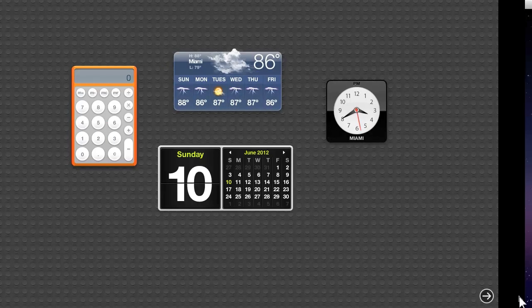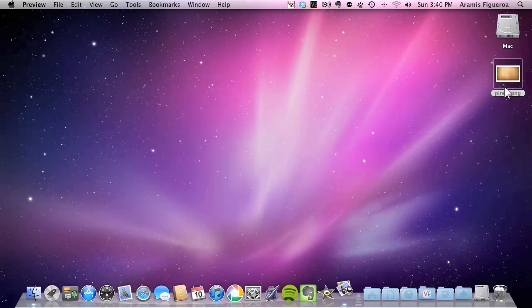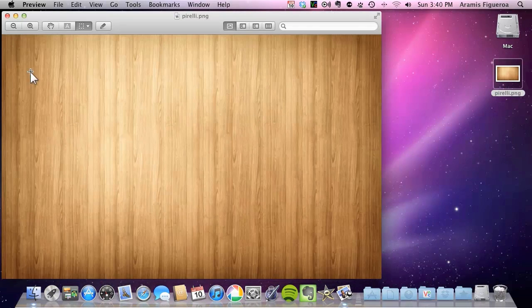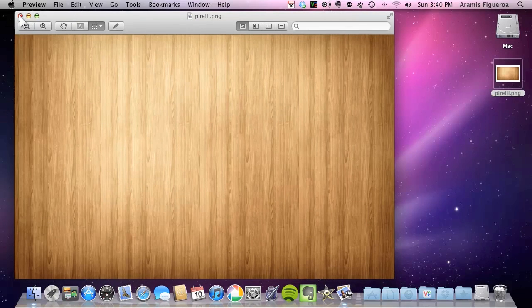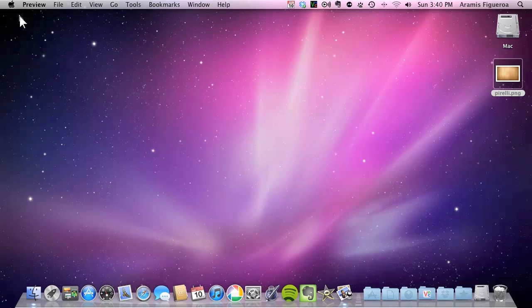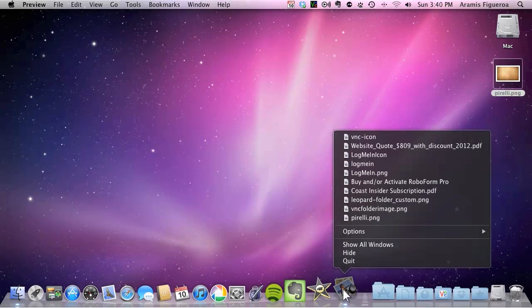So on the desktop here I have an image called Pirelli PNG. Now you have to name the image Pirelli PNG in order for it to work. This is what it looks like. This particular one I'm using as a sample which you'll be able to download at aramistech.com. It's a wood background. So to get started, basically we have a file named Pirelli PNG and it has to be a PNG file.